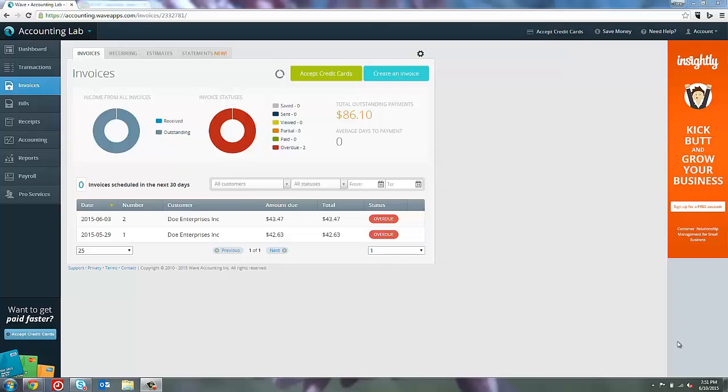Now that we've created our invoices, I want to show you what you're going to do when the customer actually pays them. There are several different ways to record a payment of an invoice inside of Wave Accounting. I will show you some of those different ways today.